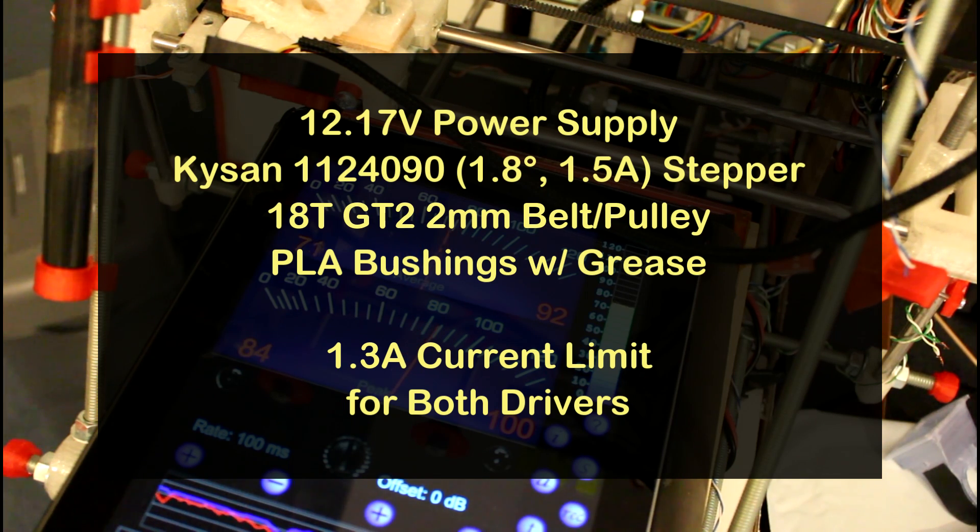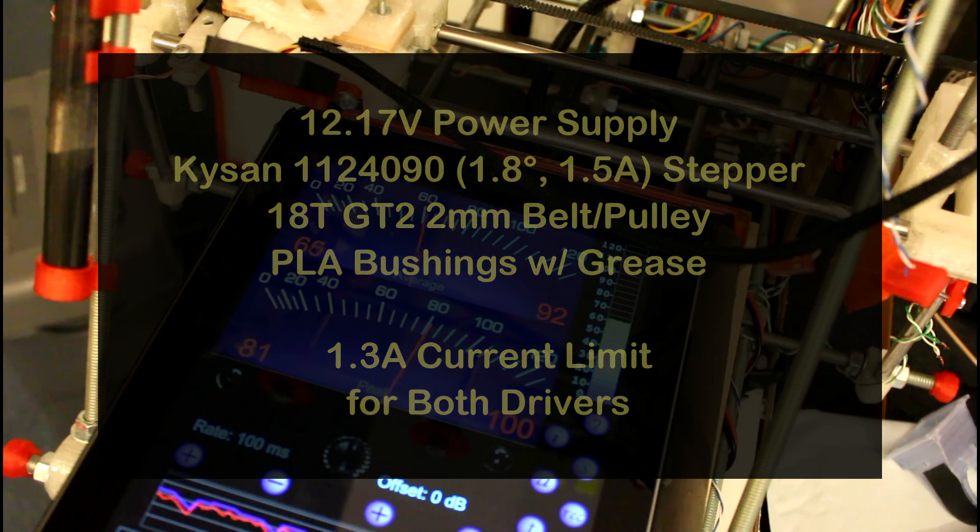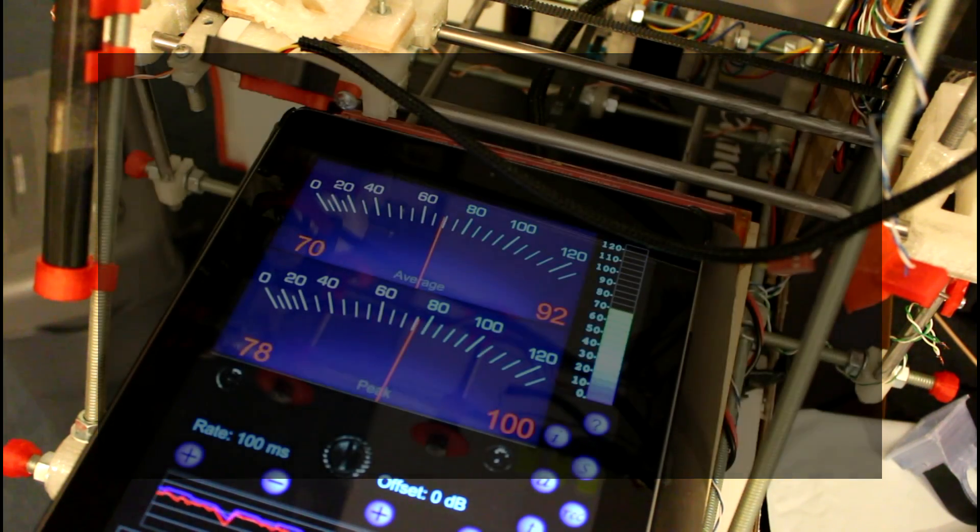I have both drivers carefully tuned to a current limit of 1.3 amps using the V-Ref method.